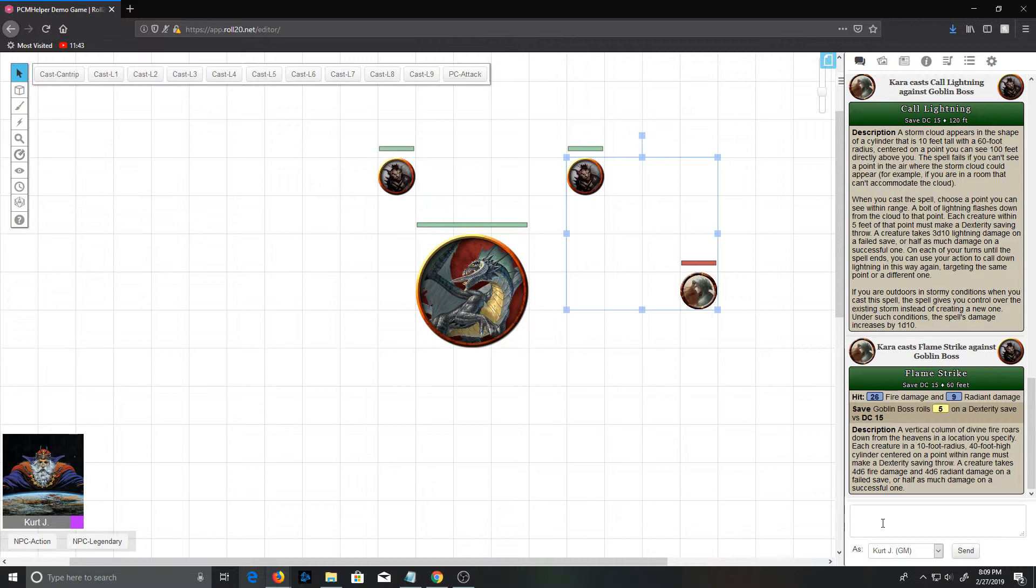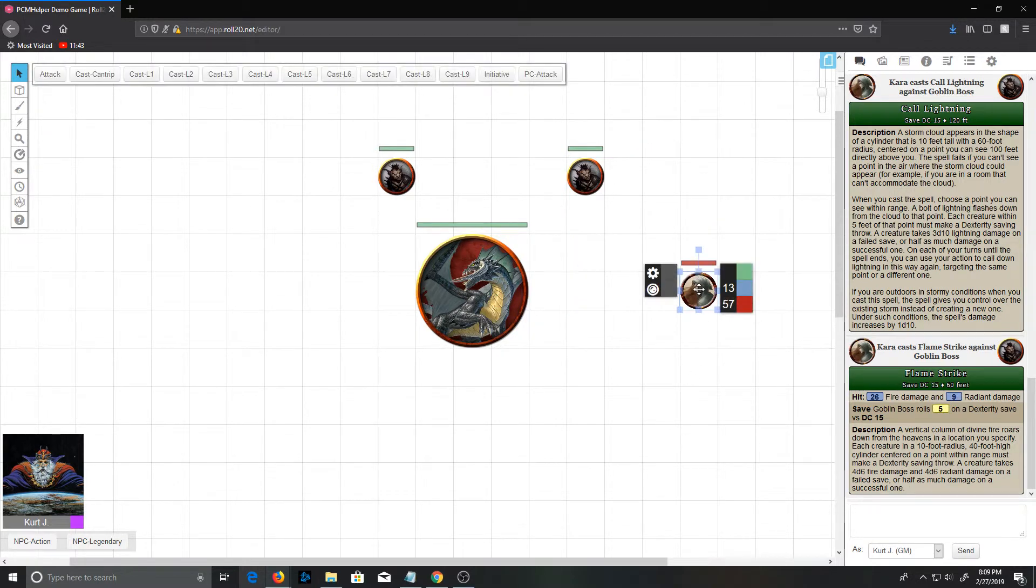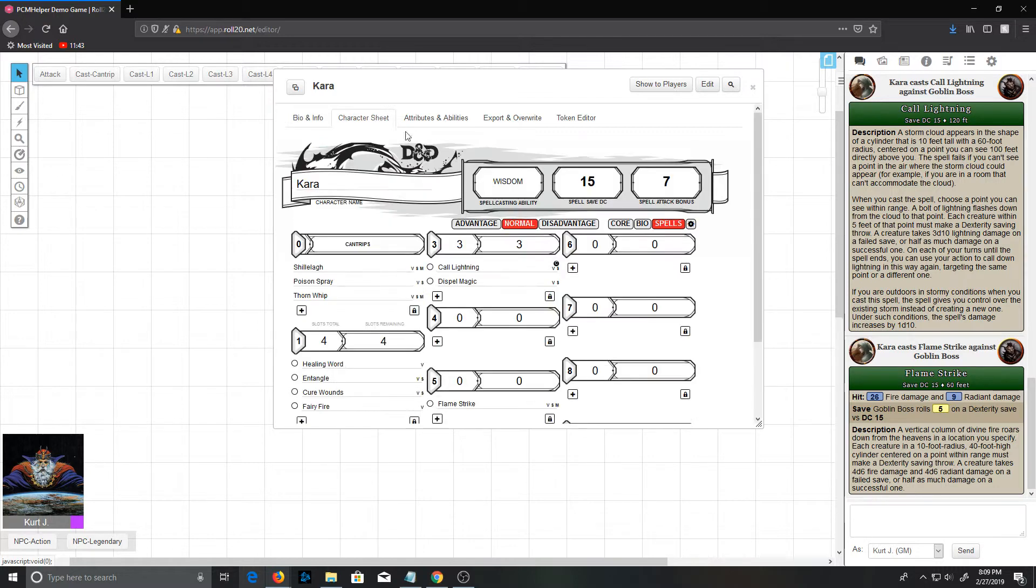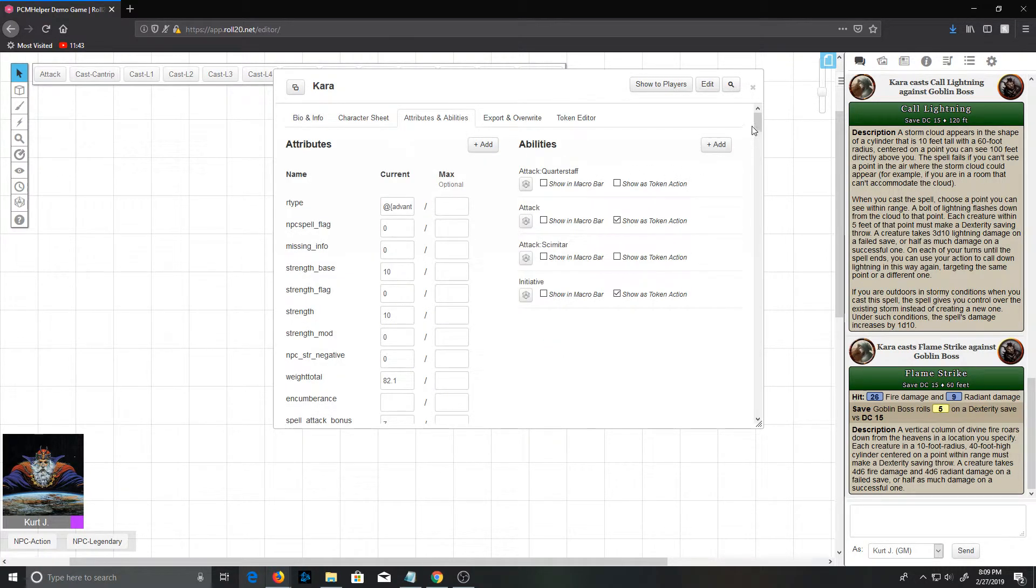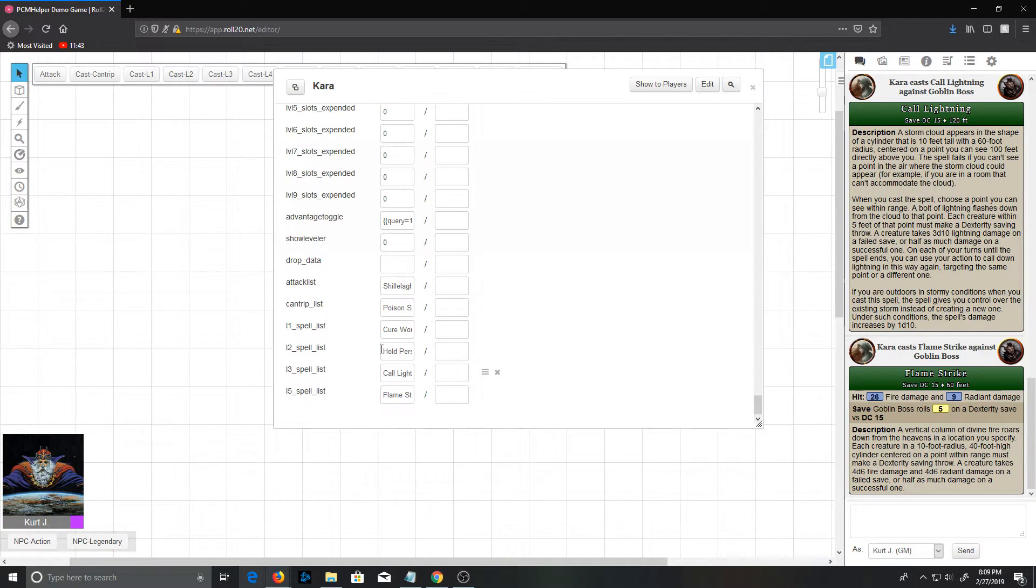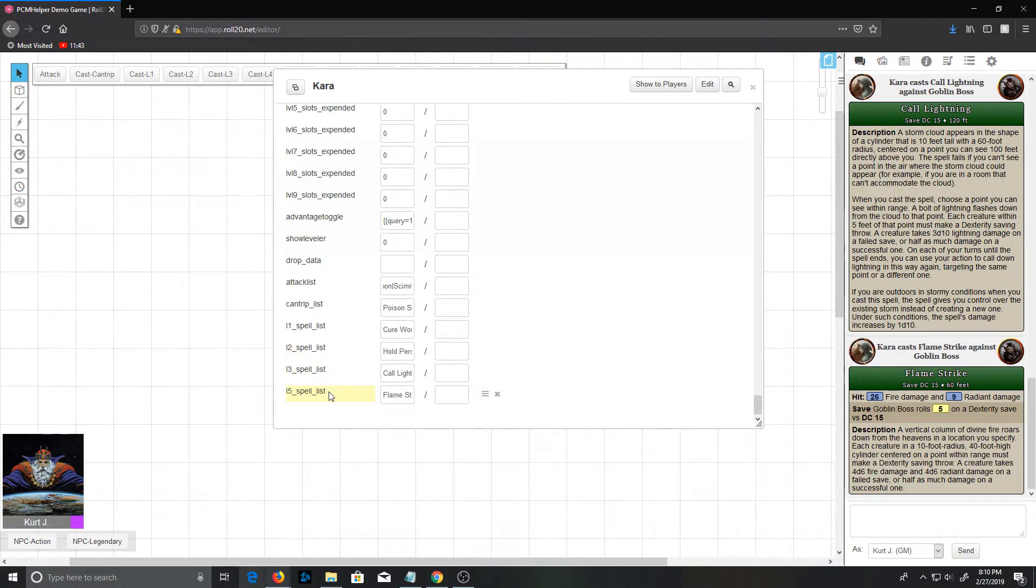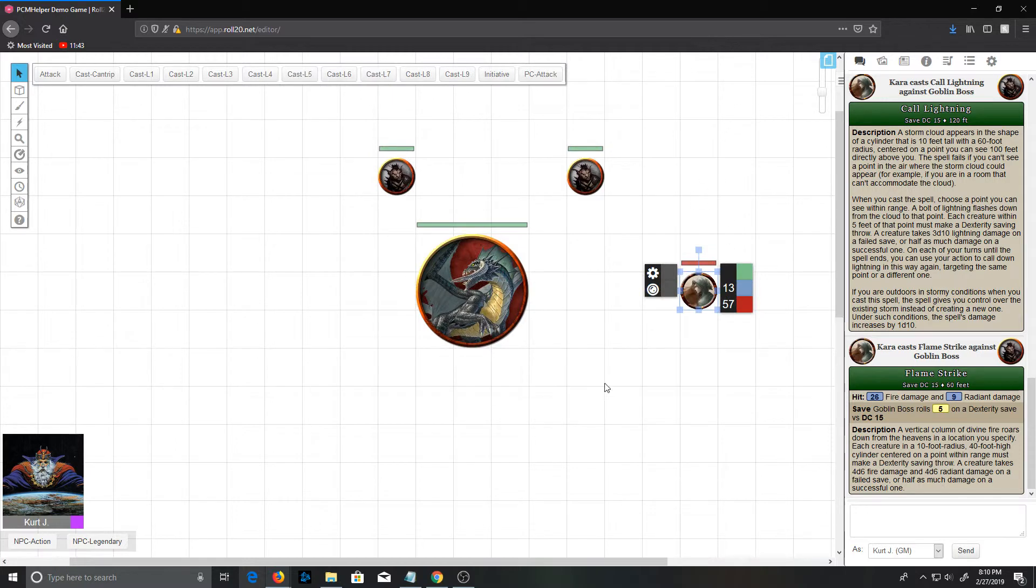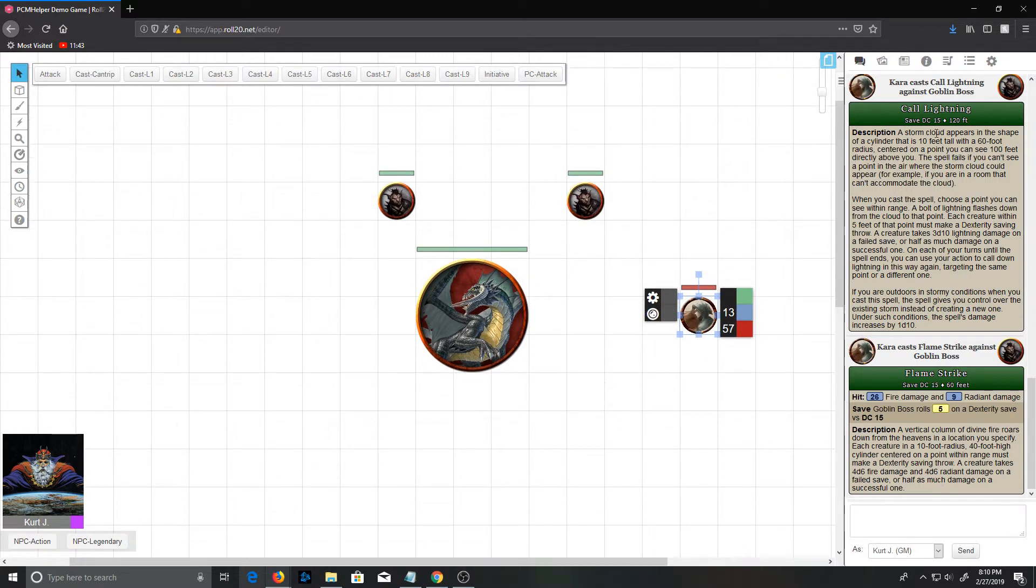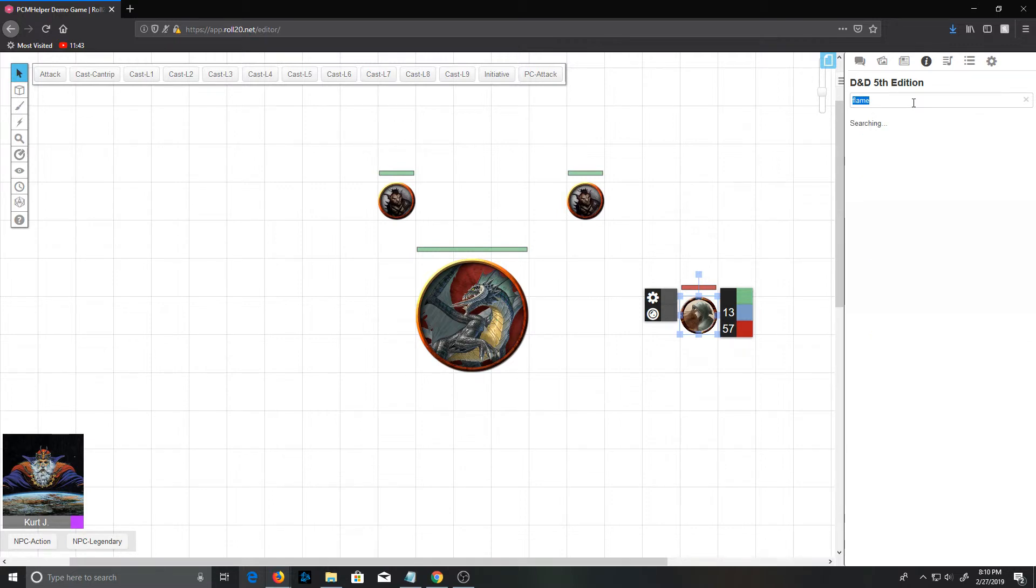If we come and look at our druid's character sheet here and the attributes again, this works exactly the same way that it does for NPCs. We have the attack list separated values by vertical bars. We have the cantrip list, level one spell, two, three, and we didn't have a fourth one spell, so level five spells. And that is really all there is to it. Anything you drag out from the compendium or any character you edit manually to add abilities will have those attributes generated on them so that these macros will work without too much modification.